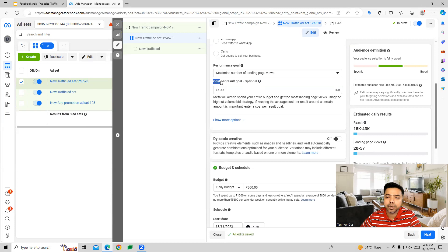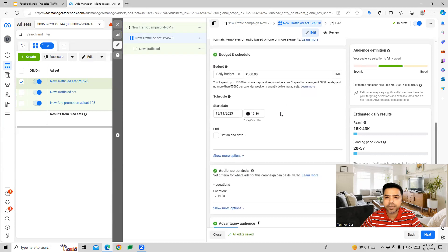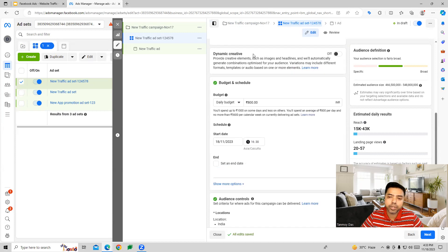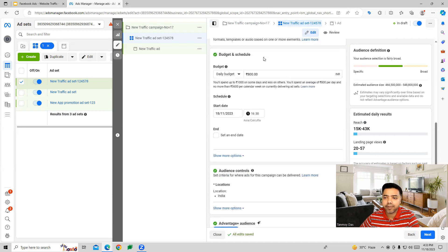Along with the performance goal, we can also set a cost per result goal — an average cost we'd like to pay for every landing page view. There is also the option to select dynamic creative, where the Facebook algorithm provides creative elements like images and headlines, creates various combinations, and generates various ads for us.